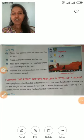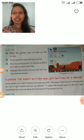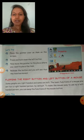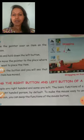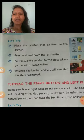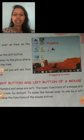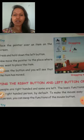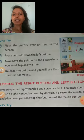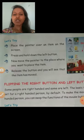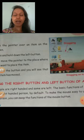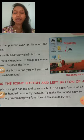Good morning, dear children. Today I'm going to start Lesson Number 5. Here we will see the flip, right button, and left button of a mouse — that means how we can change the mouse button settings. Some people are right-handed and some are left-handed, as you know very well.